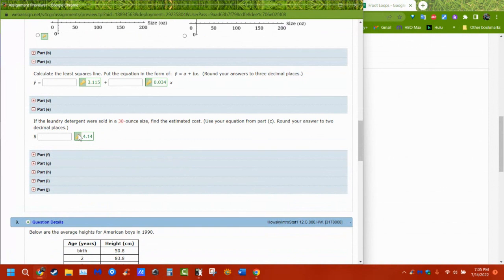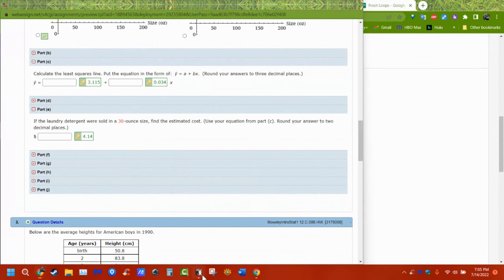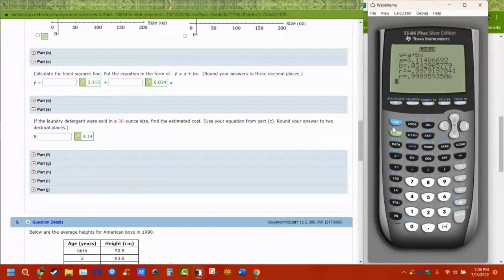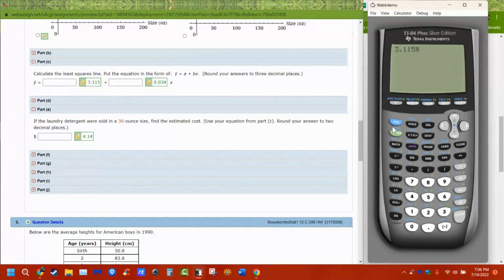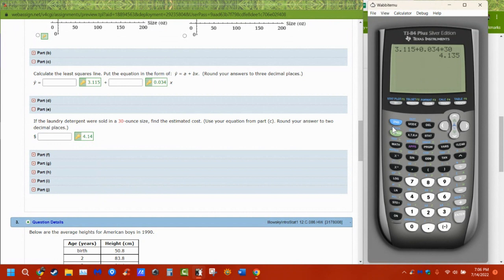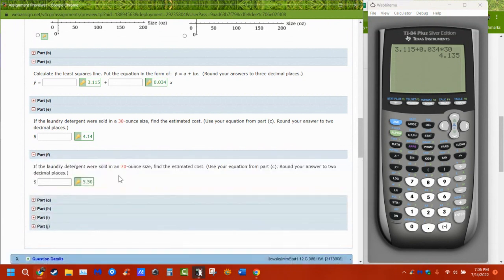Then it's asking us to calculate the price of certain sizes. Well, we have an equation here. We just use it. So it's 3.115 plus 0.034 times. And in this case, I have a 30-ounce car. So it times 30. And that's what I get for my value. And it wants two decimal places because it's money. So you're just using the equation that they've given you to find a number and an estimated value at that.